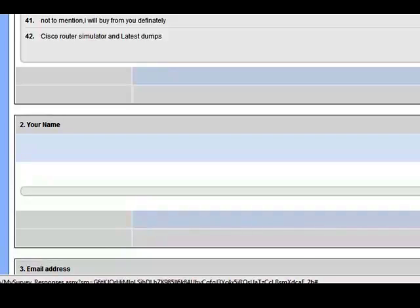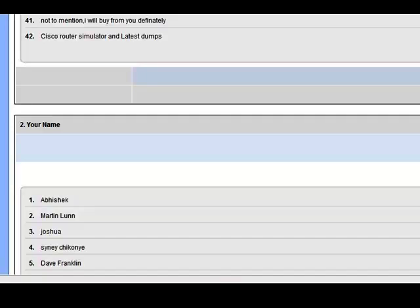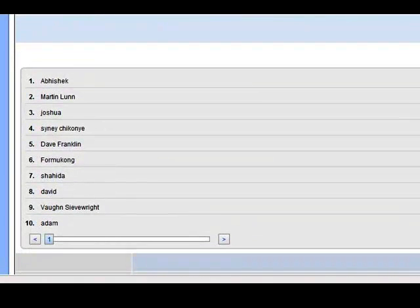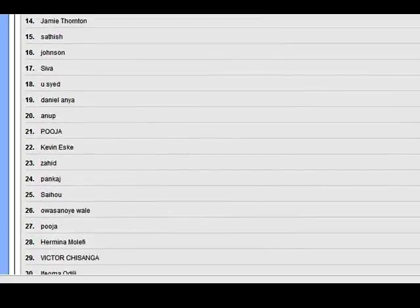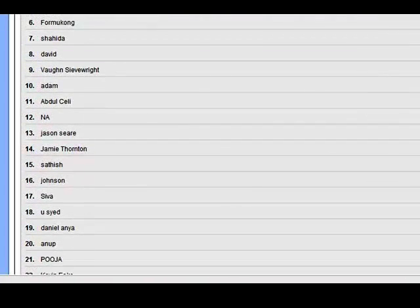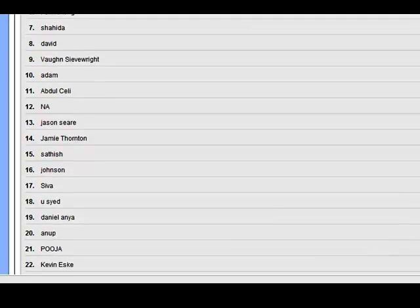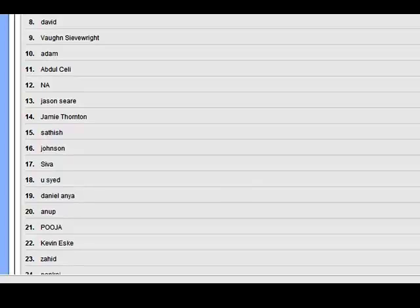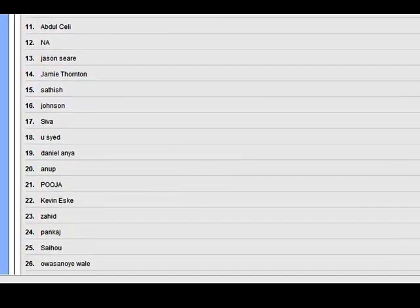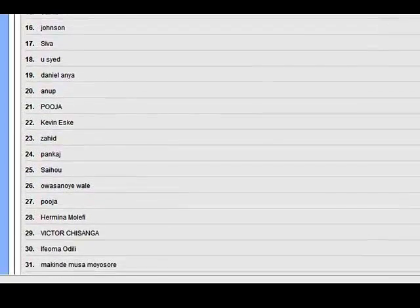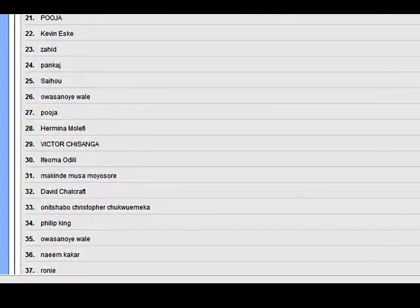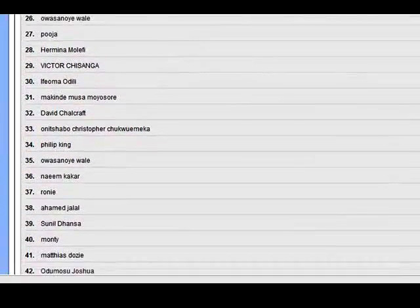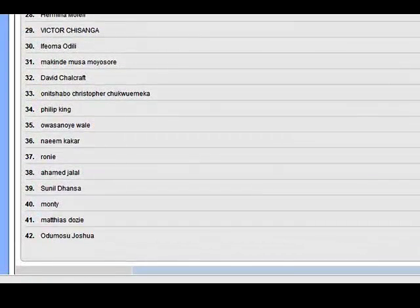I just want to say thank you to everybody. I know I've got another 250 people I've got to show here, but I can't really do it. I haven't got the time. But to you guys, I want to thank everyone for completing the survey. And this random sample of 50 here: Abhishek, Martin, Joshua, Sydney, Dave, Shahida, Formacong, David, Vaughan, Adam, Abdul. I thank you all. Jason, Jamie, Johnson, Siva, Daniel, Saeed, Anna, Pooja, Kevin, Hermina, Victor, David, Philip, Asawani, Naimroni, Amaja, Sonil, Monty, Matais, Joshua. I thank you especially for your feedback.